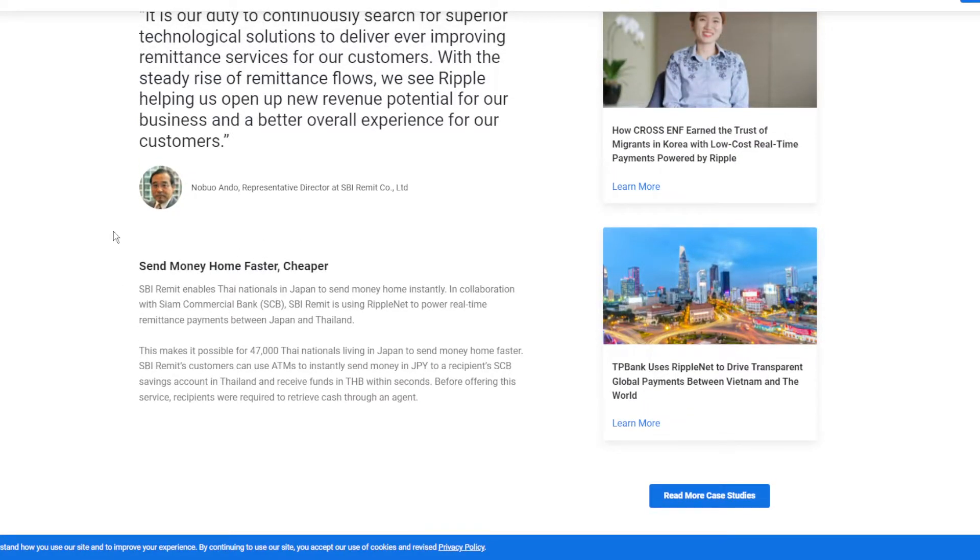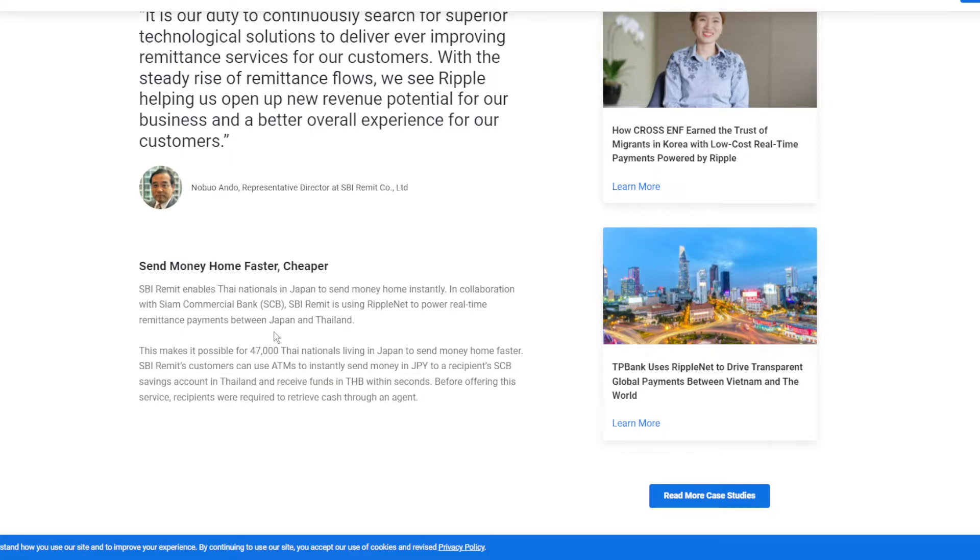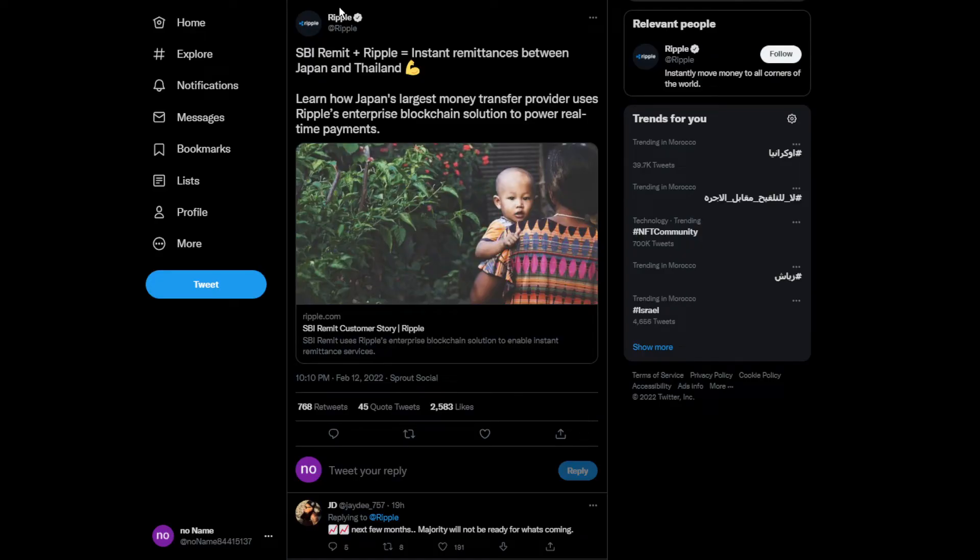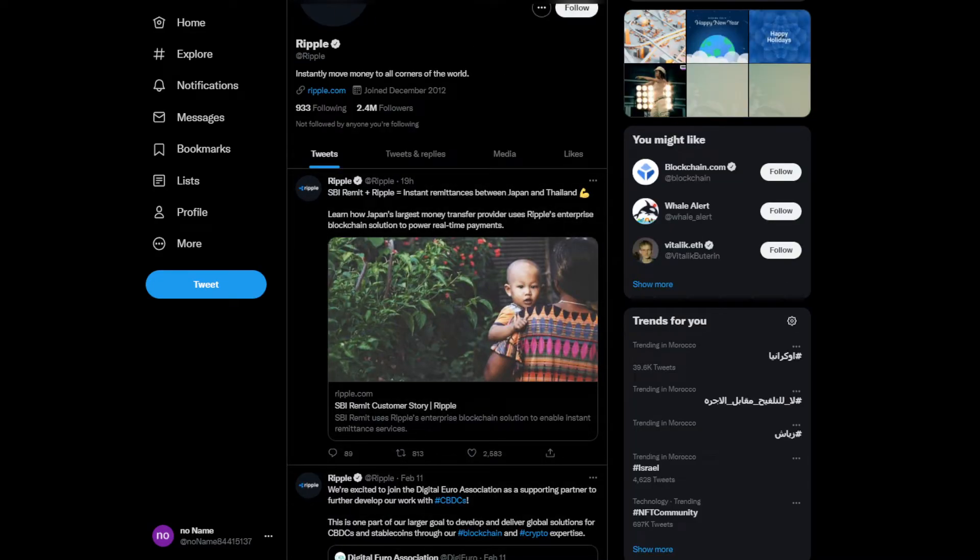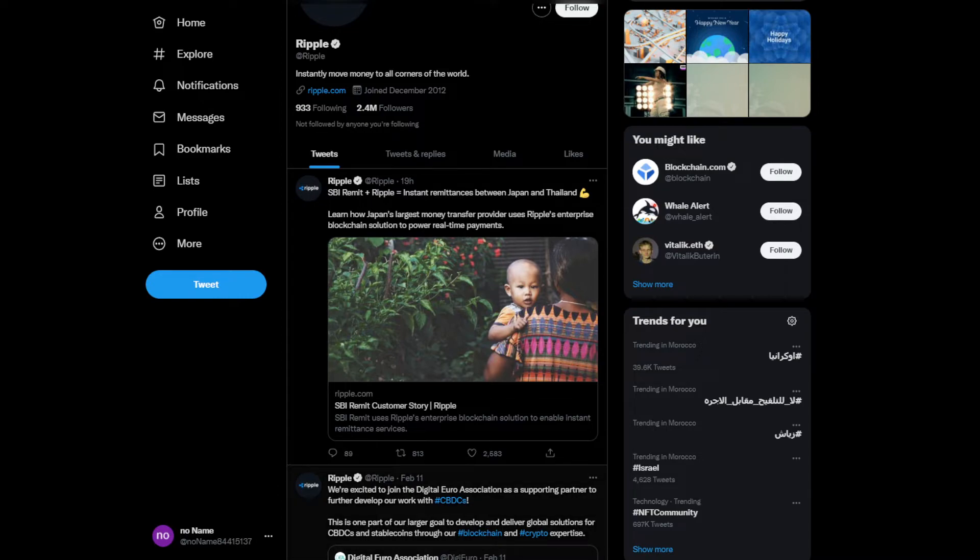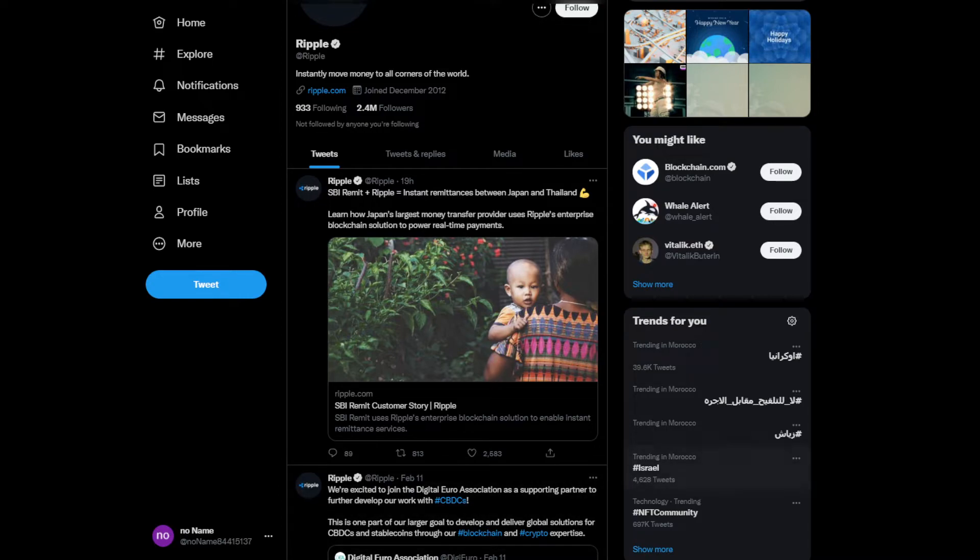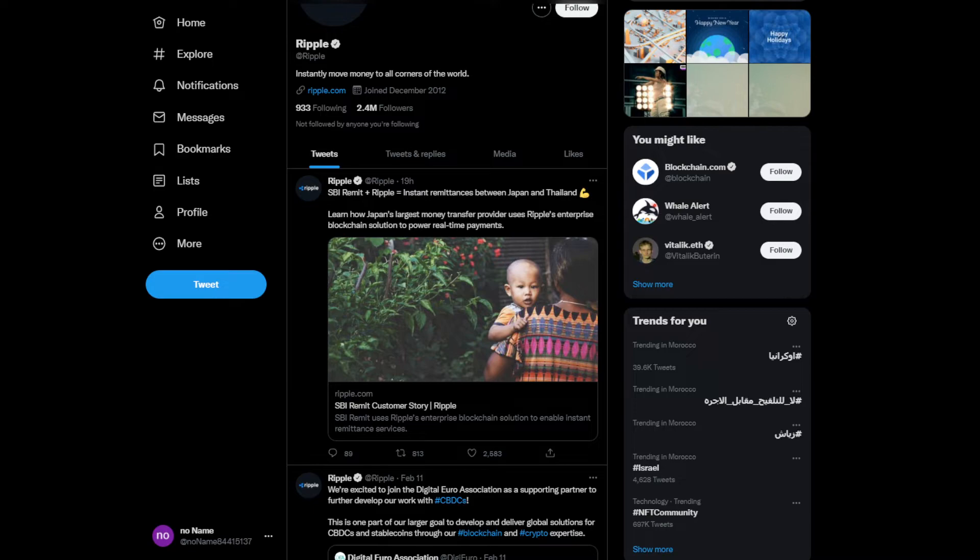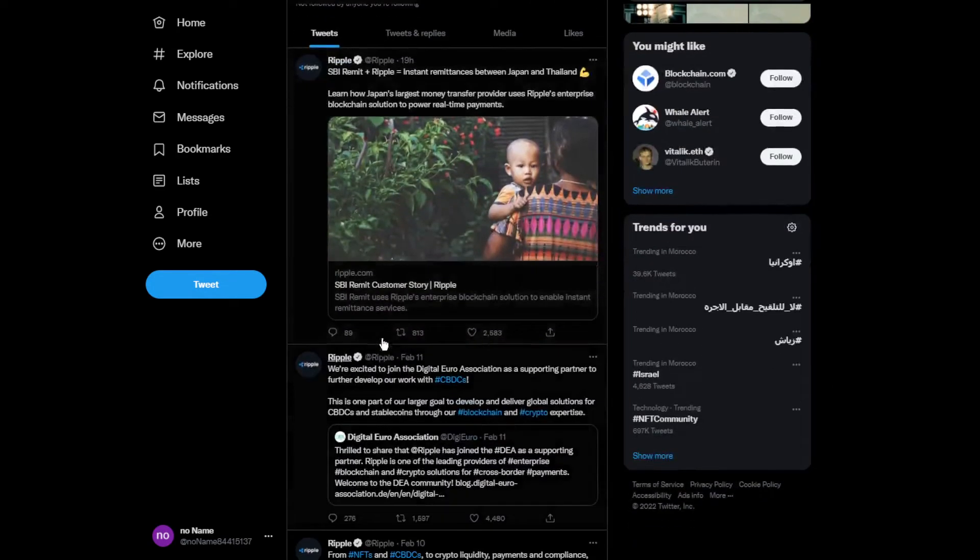To enable nationals in Japan to send money home instantly, in collaboration with Siam Commercial Bank, SBI Remittance is using RippleNet to power real-time transfers. That's really good. They're doing something good for the community and for humans. It's a great update for banks because they used to take really long hours to send money or withdraw it, like a couple of days. Now it's much faster, which is less annoying when you need to send money to friends or family.